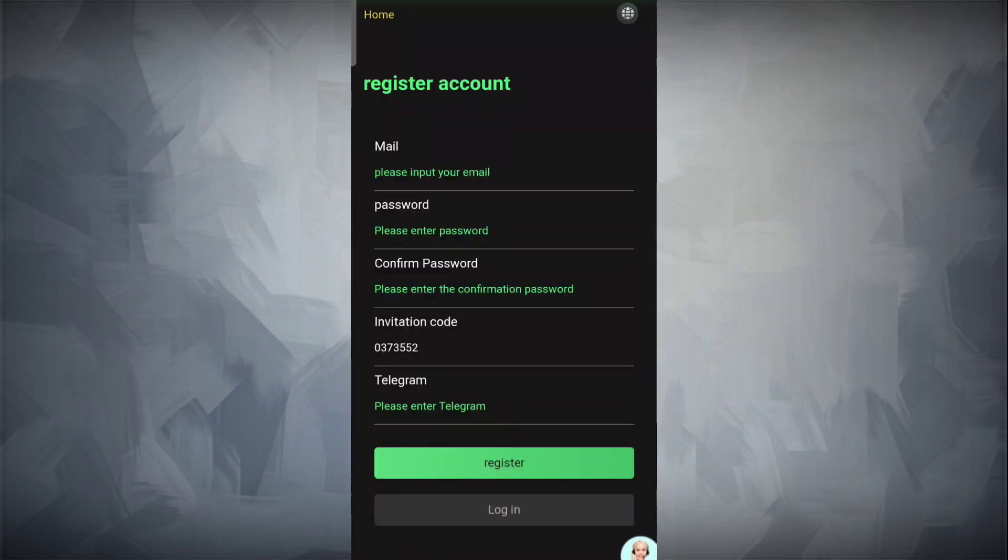Everyone, welcome back to my channel Real Native. In this video, I'll tell you about a new site called Python Proxy. It's a really good earning site and you can make lots of money.